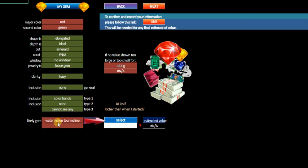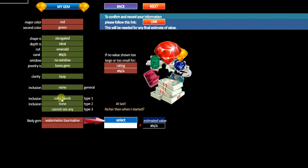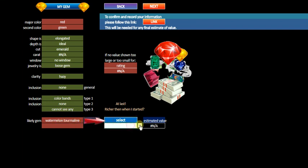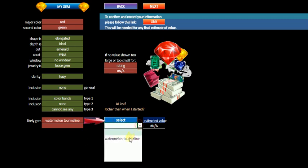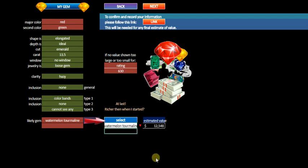Okay. So what do we have now? We've got watermelon tourmaline. Let's go through red and green. Elongated. Ideal depth. Emerald cut. Carat. We don't know yet. No window. Loose gem hazy. None. Color bands any. We've got water. Select. Watermelon. Now we have to select watermelon tourmaline. So there it is. Selected.